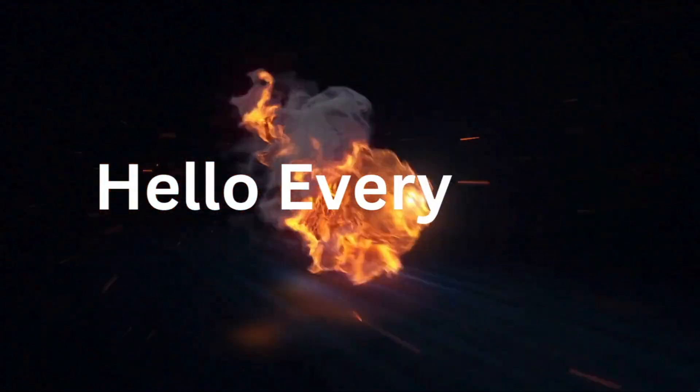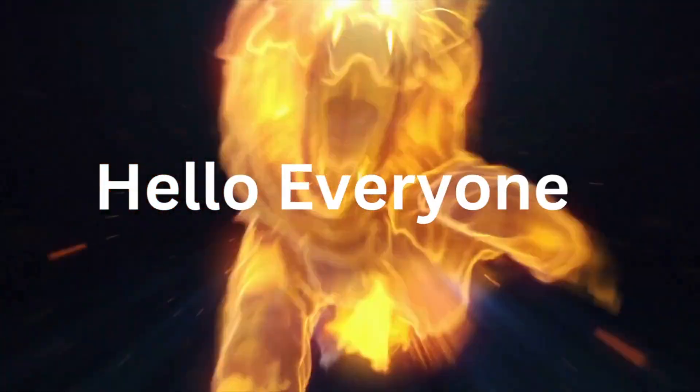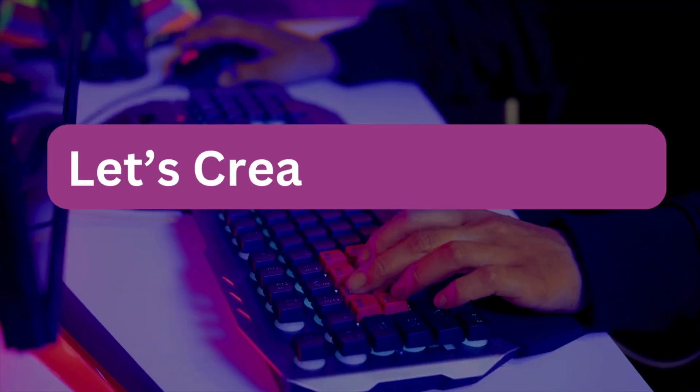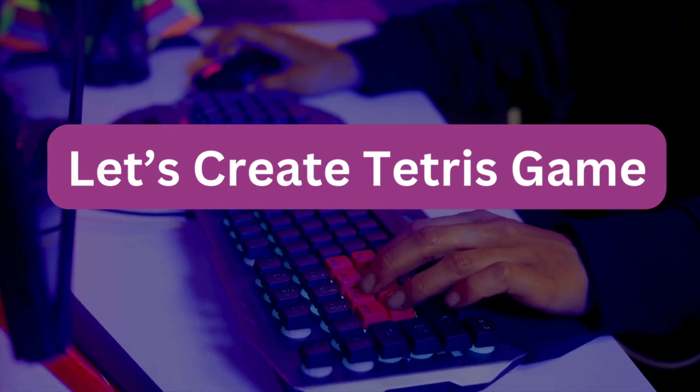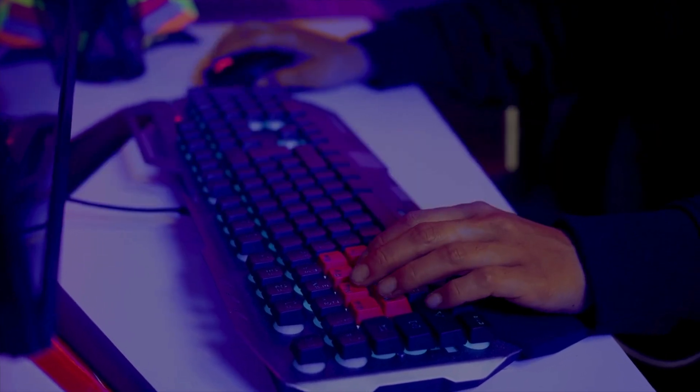Hello everyone, in this video I'm going to show you how we can create a Tetris game in MIT App Inventor. So here we go.